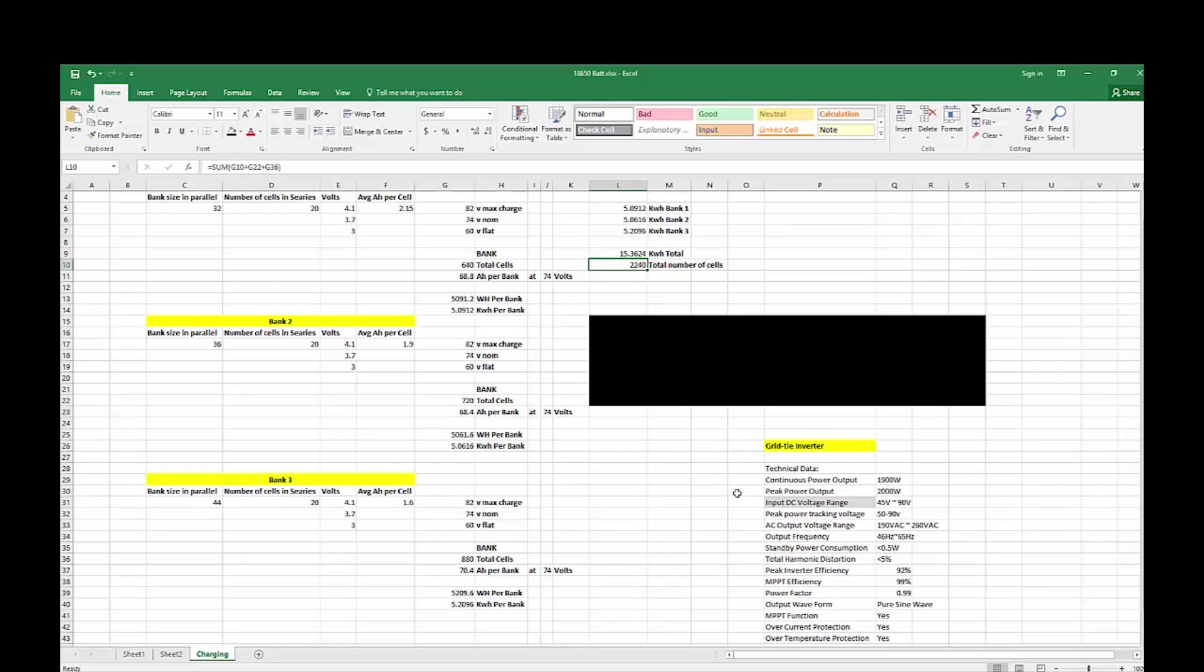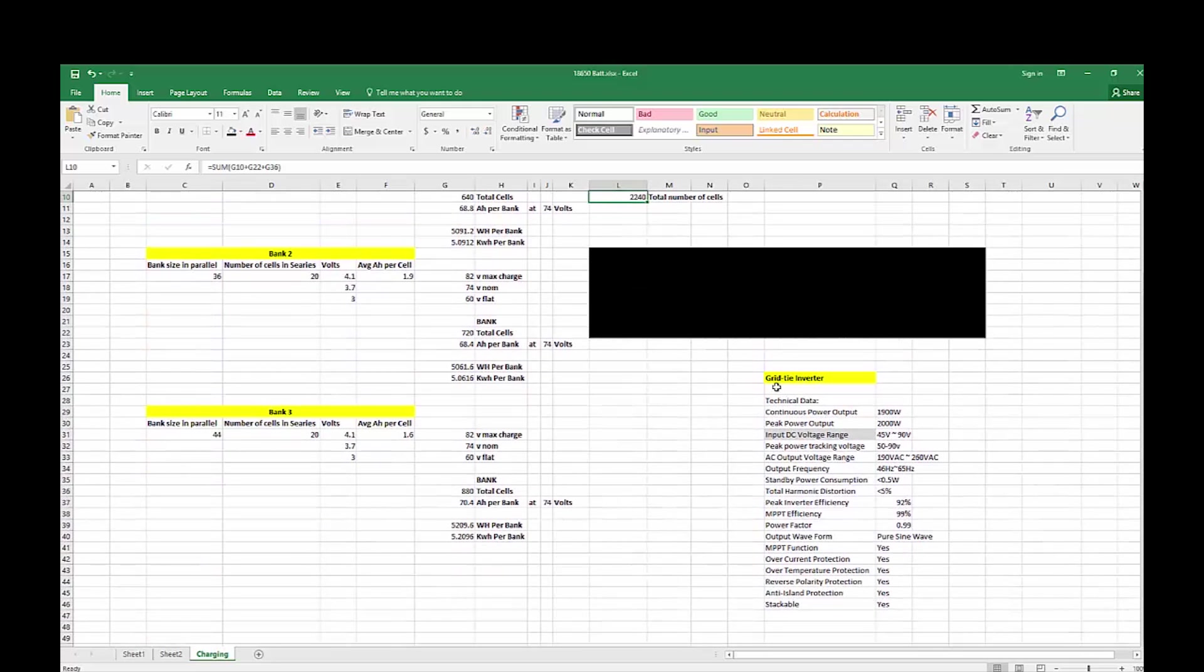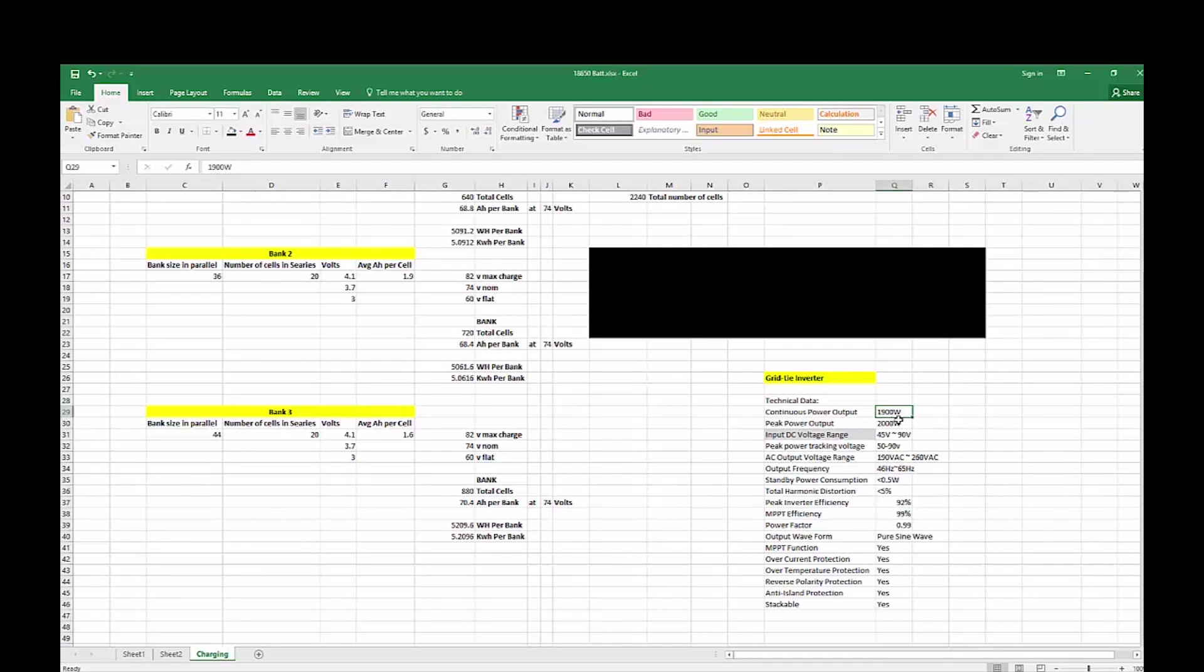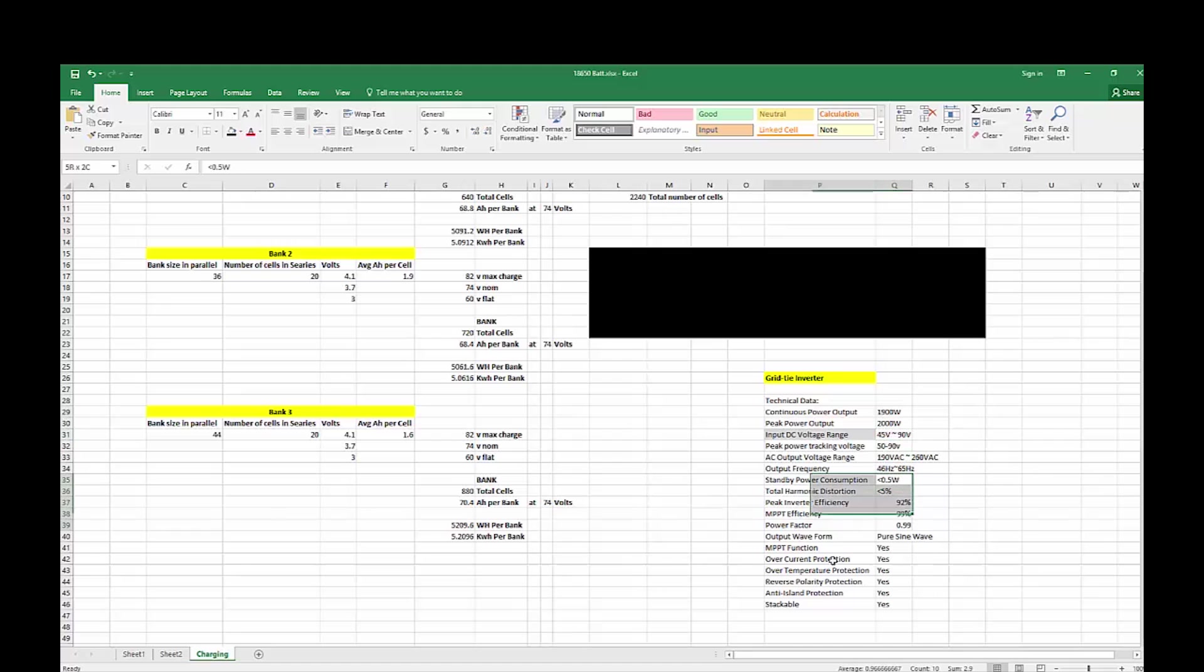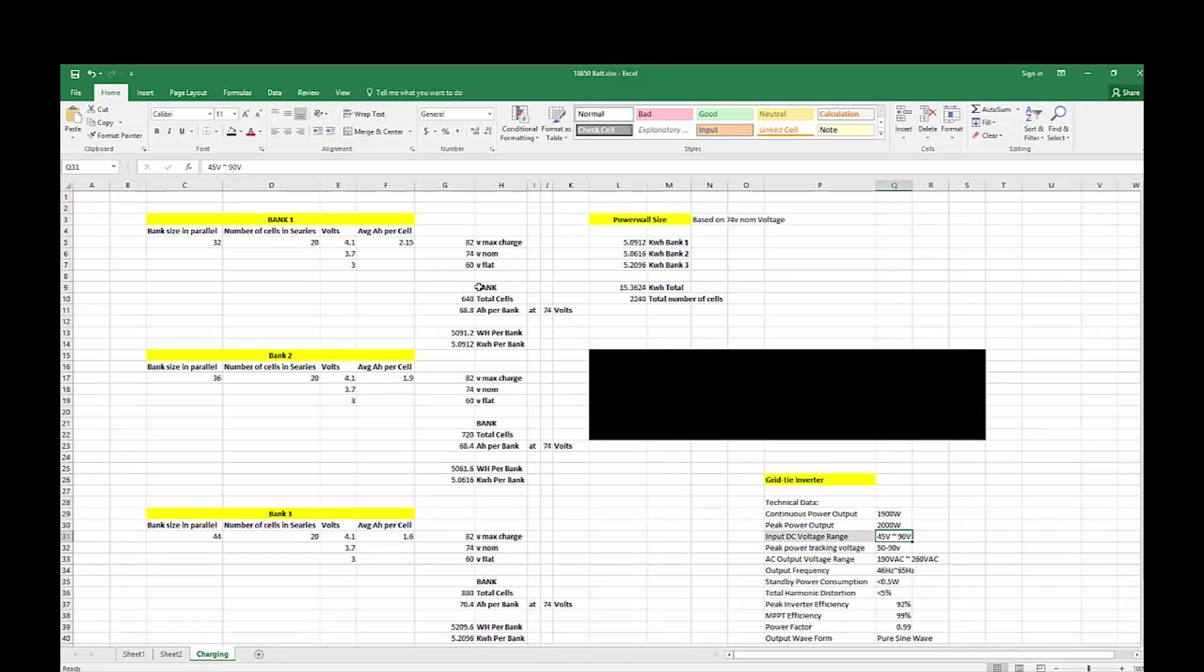The other thing is, is that if I was to have this whole thing set up, it's utilizing 2240 cells. This part down here is the spec sheet of the inverter that I purchased, the 2000 watt inverter. Continuous is 1900, that's about right. Realistically maybe continuous 1600, maybe 1500 watts. I was slightly wrong in my earlier video. I thought it was 60 volts, but it's 45 volts.